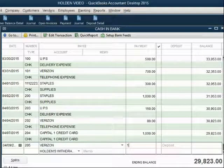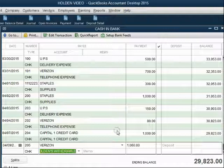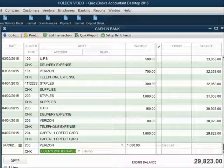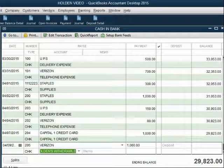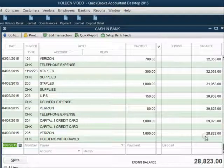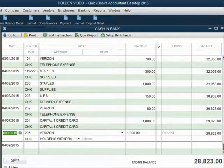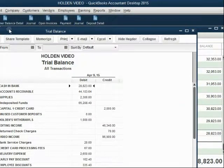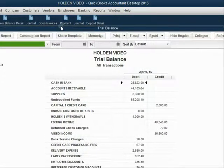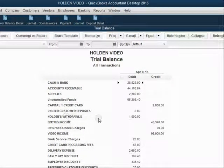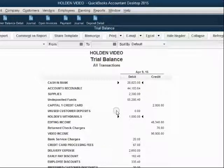The payment amount is $1,000 and we push tab. At the bottom of your Register window, click Record. Notice the balance of the bank account went down. But if we open the trial balance, you can see that for the very first time, Holden's Withdrawals showed up on the trial balance for $1,000 — the amount of this check.